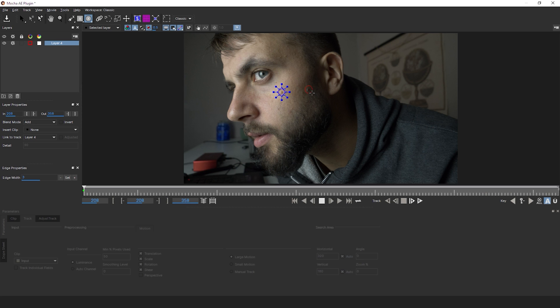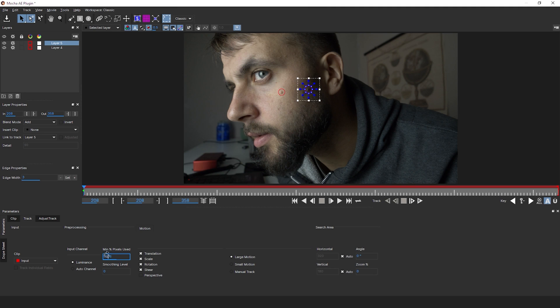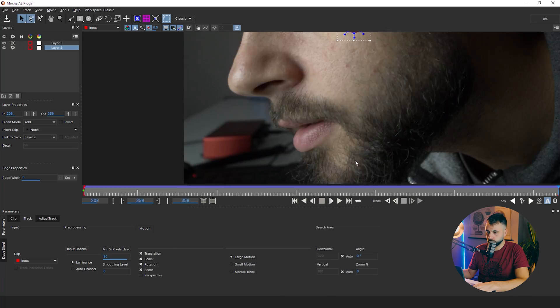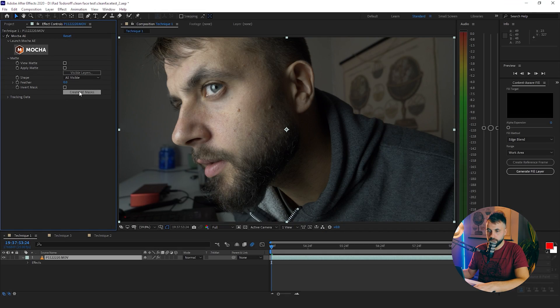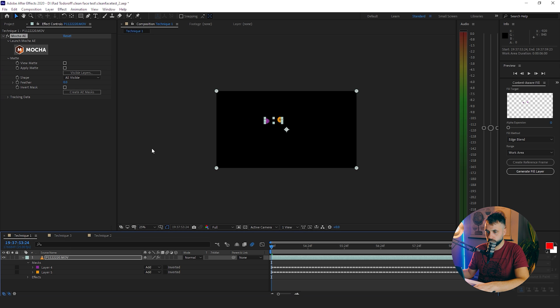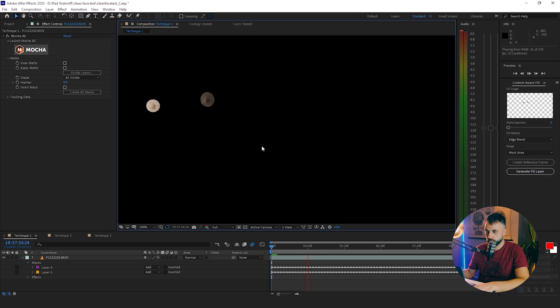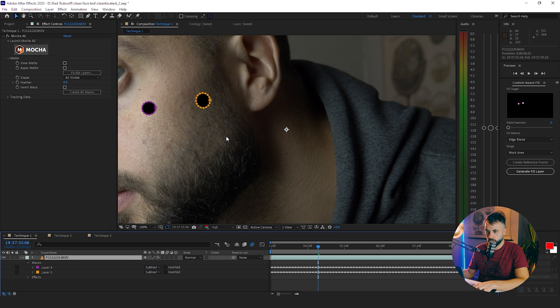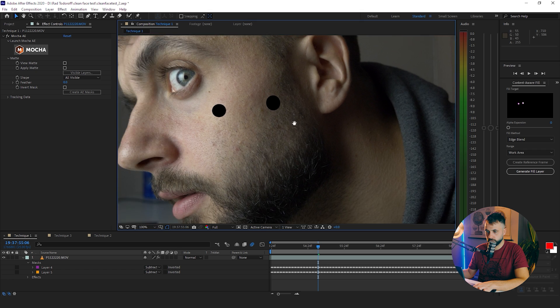Select one of the X-Spline tools and make circles around all your pimples. Then go down and change the minimum percent pixels used to 90, or something around 90, and click Track. Wait for the track, then save it. Now create AE masks. Change the modes to Subtract and now you have a hole in your face.